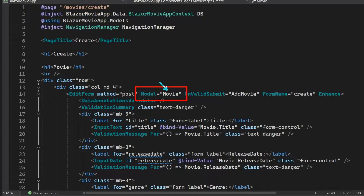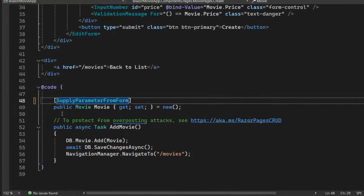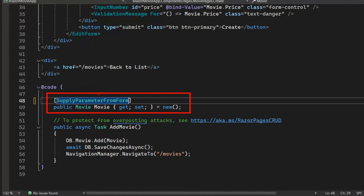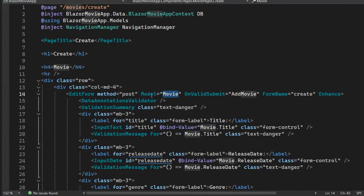The model parameter is being passed a movie instance — a movie property used as our data model, set up below. This movie property has a special attribute on it: the SupplyParameterFromForm attribute. What this does is tell Blazor that when data is received in the request, that data should be model-bound to this movie instance. Any data coming in the request shows up in this movie object, and the EditForm component uses that movie to track the state of the form.